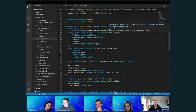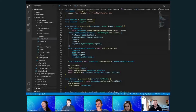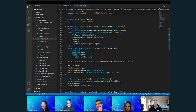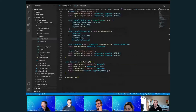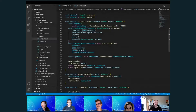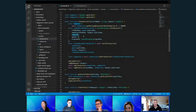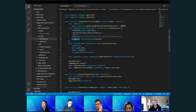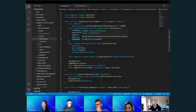You pass in which public key is going to pay for the new account, what the new account's address is going to be — I'm passing that in as a parameter because we're going to create a couple of accounts — the amount of lamports we just calculated, and finally the program ID or owner of this account.